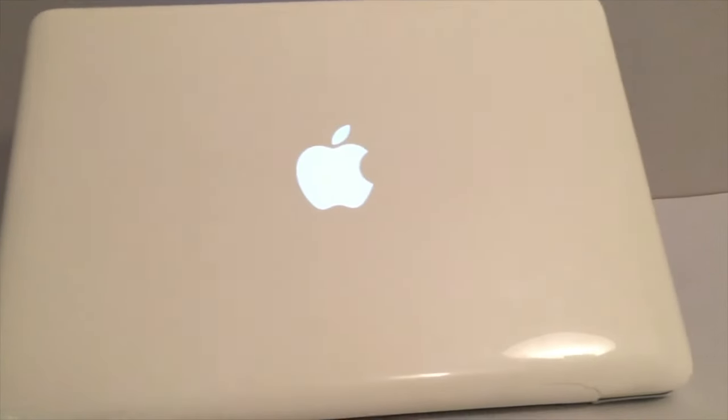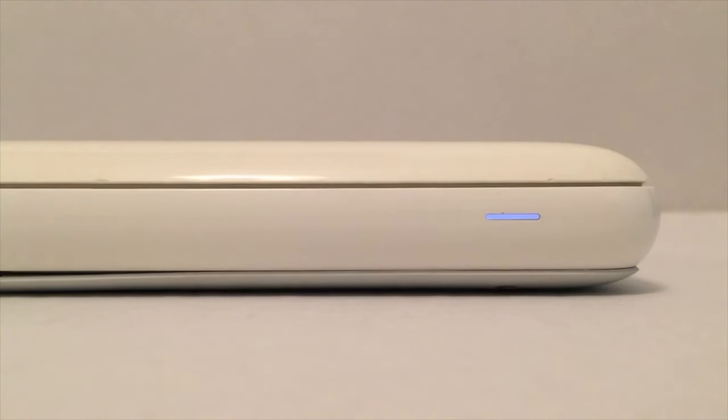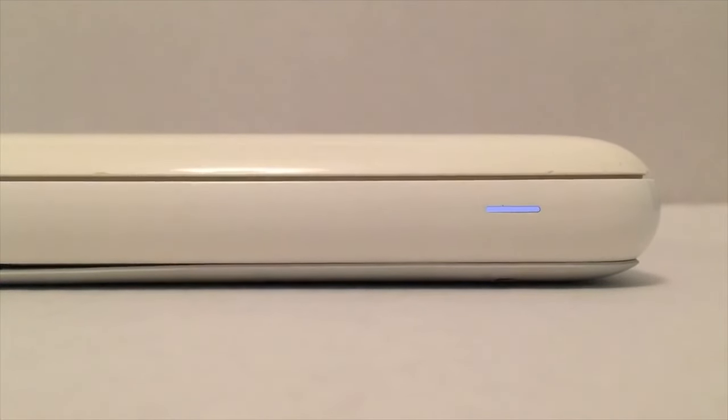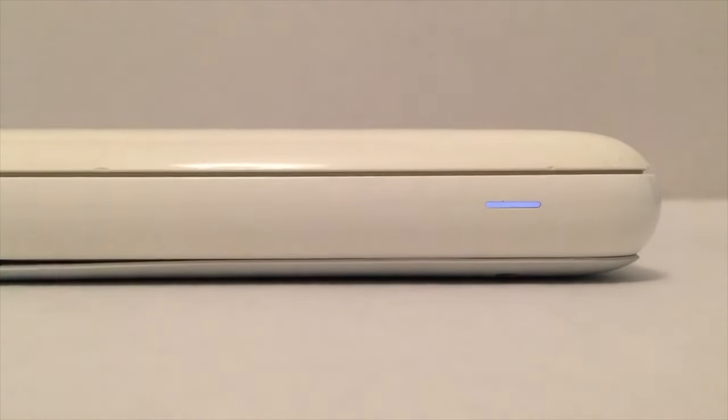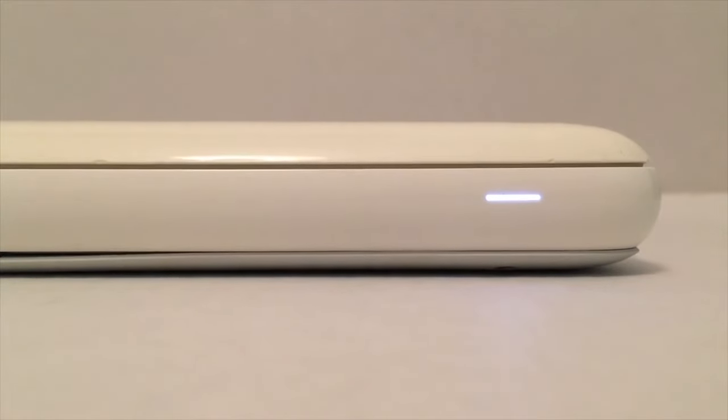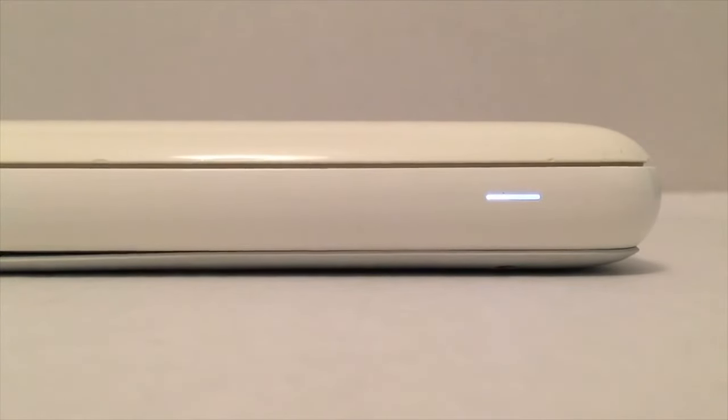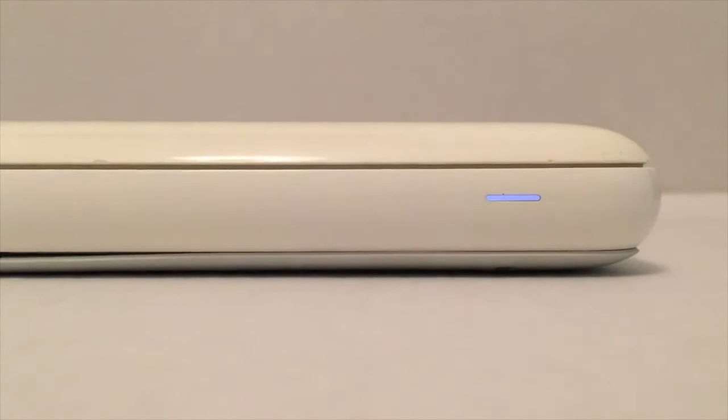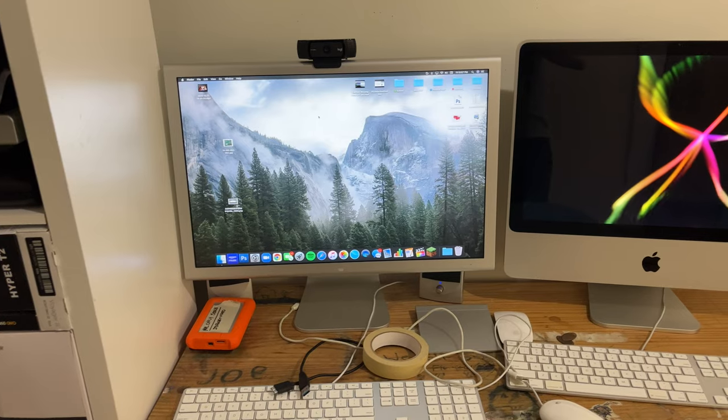I also used to have a ton of older MacBooks, like a 2009 white polycarbonate MacBook and a 2010 MacBook Air. But I've decided to sell those units because I really don't have a use for them anymore, and they were worth quite a bit on the used market.